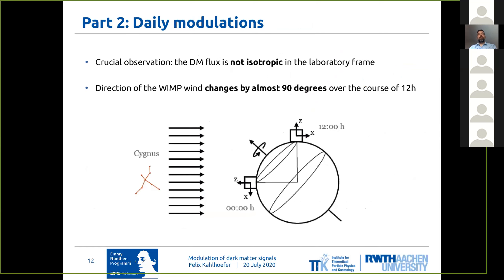So this brings me to the second part of my talk, which is about daily modulations. This is the very crucial observation, which follows from this WIMP wind, that the dark matter flux is not isotropic in the laboratory frame. In fact, we are in a very lucky situation where it turns out that the angle between the rotation axis of the Earth and the WIMP wind is almost 45 degrees.